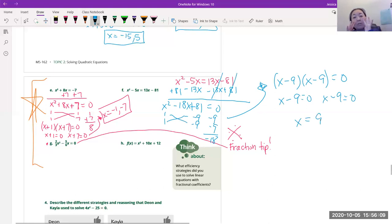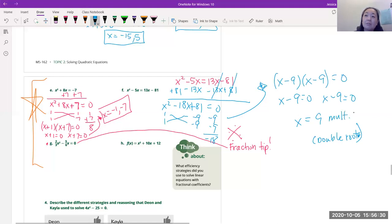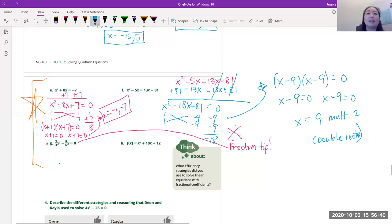We get x = 9 twice — this is called a double root, or a root with multiplicity 2. So x = 9 with multiplicity two.